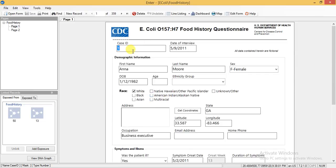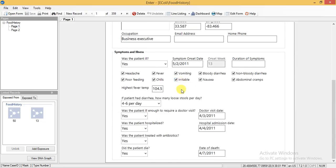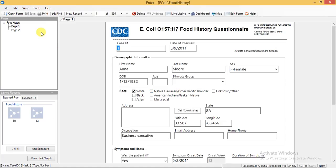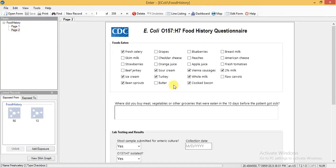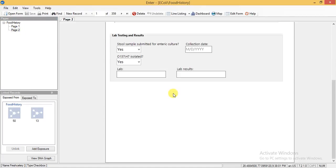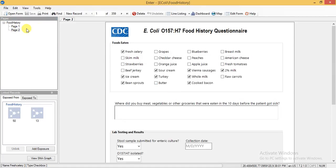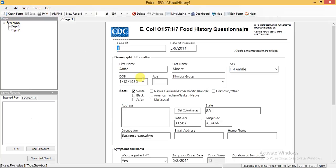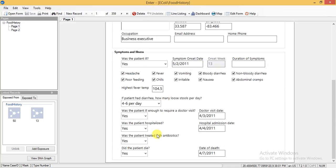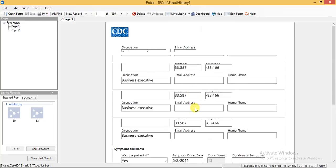Now the form has two pages — this is the first page and this is page 2. It has fields for case ID, date of interview, first name, last name, sex, date of birth, and age. All these fields are filled in this form.